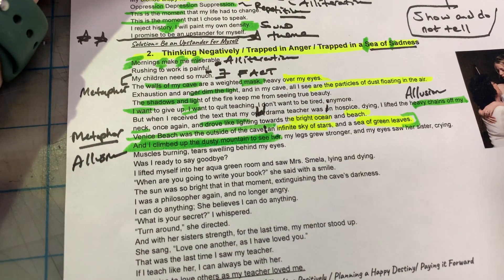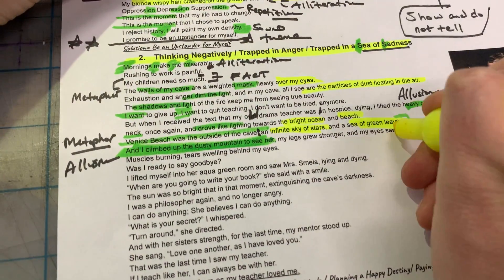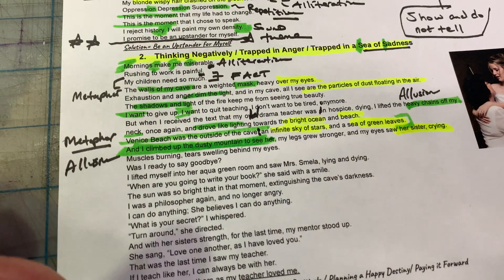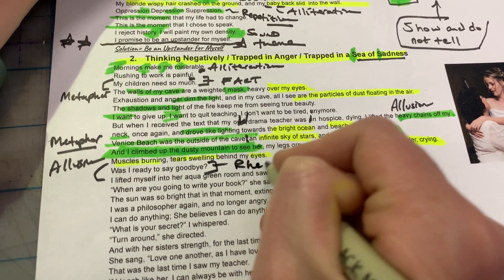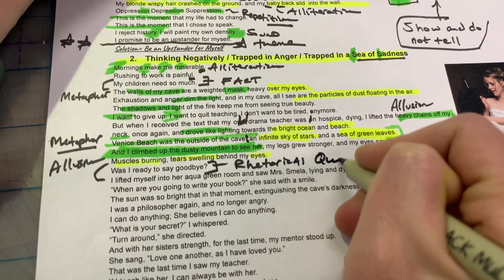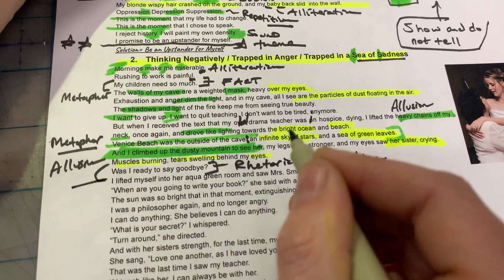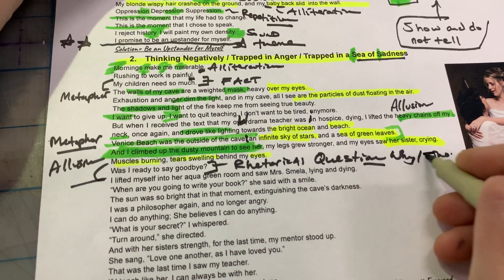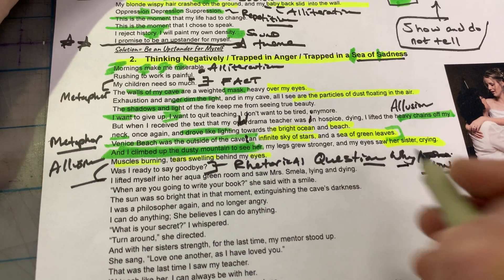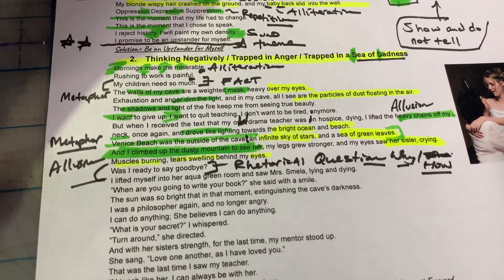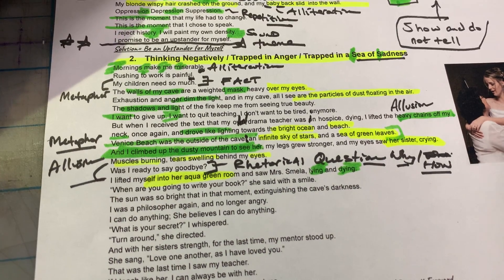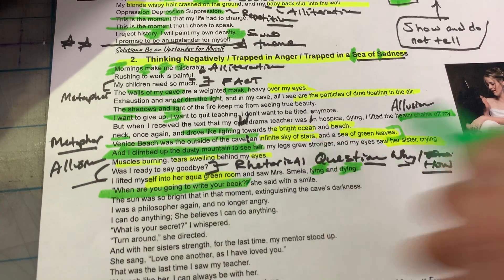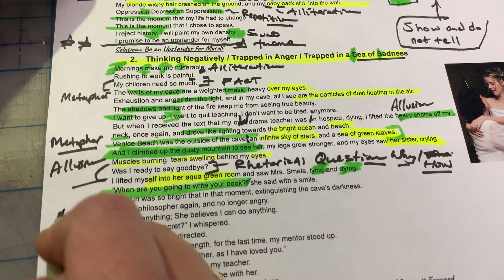That's an allusion. 'An infinite sky of stars' — imagery. 'A sea of green leaves' — imagery, and also possibly a metaphor, comparing things to pictures, showing the difference between the negative and the positive. 'I climbed up the dusty mountain to see her' — allusion to the philosopher leaving the cave. 'My legs grew stronger and my eyes saw her sister crying' — put those details in. 'Muscles burning, tears swelling behind my eyes — was I ready to say goodbye?' — that's a rhetorical question, a literary device.